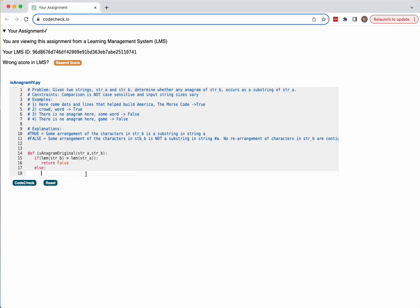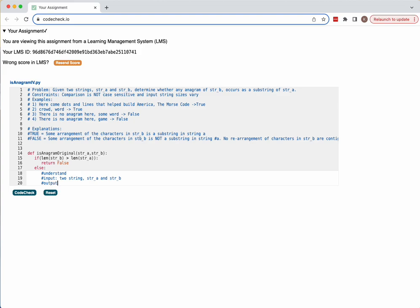I'll be going over the UMPIRE process for this anagram substring problem. Our input is two strings, strA and strB. Our output is true or false depending on whether strB is an anagram of a substring of strA — it has to be a continuous substring of strA.